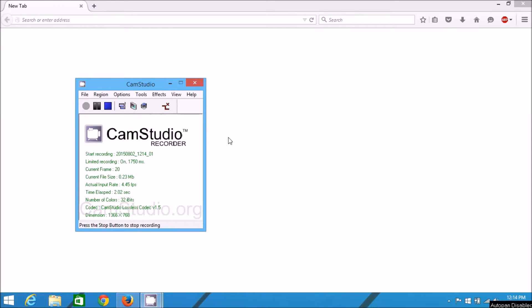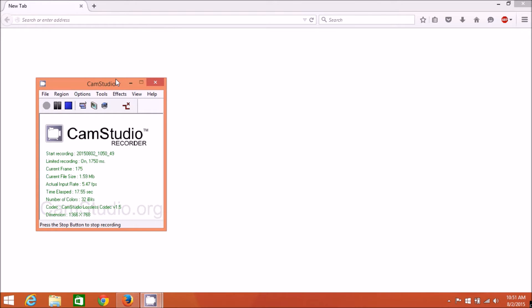Hello everyone. Today I'm going to show you how to install CamStudio Recorder in Windows 8.1 Pro. It's a free package from CamStudio and it's basic. I'm going to show you how to install it, how to configure it, and how to install the CamStudio lossless codec, which is also required.